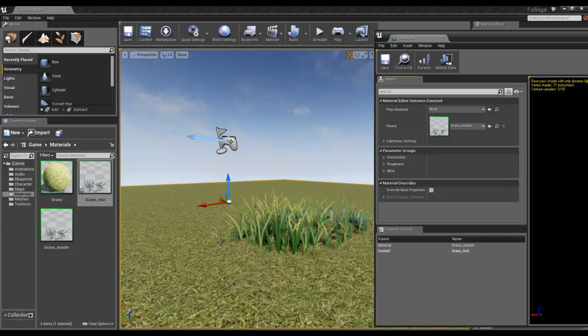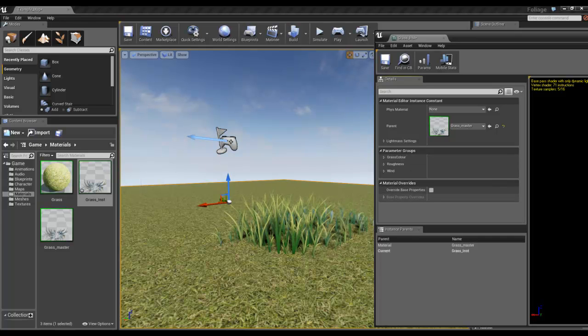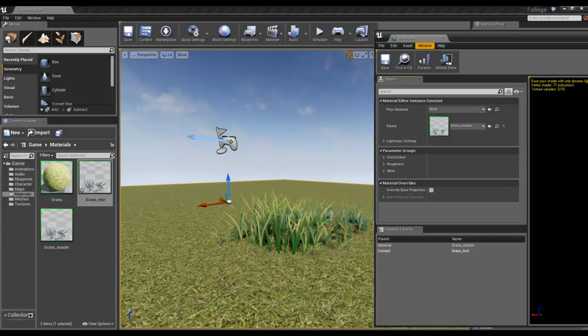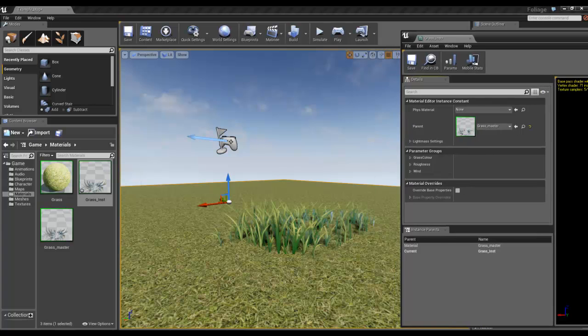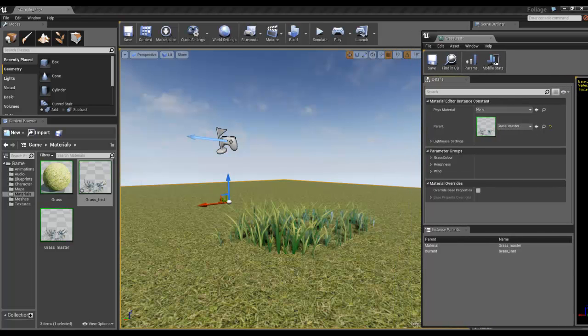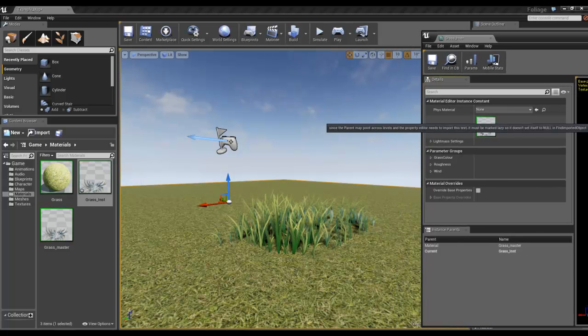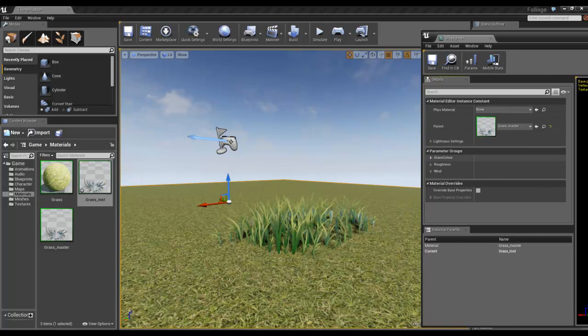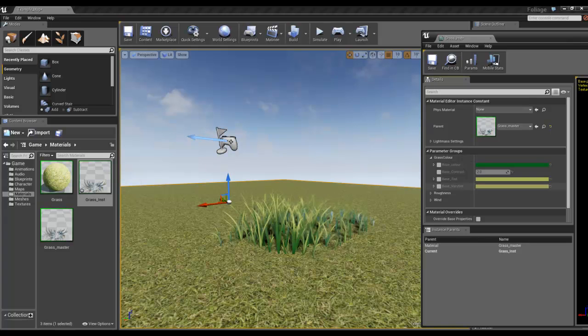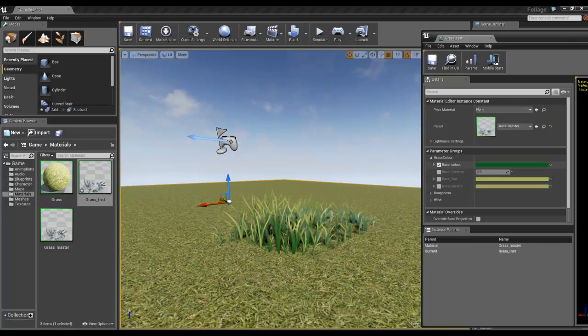What you've got are three parameter groups, which are the groups I set up. We've got grass color, so let's start with the base color.